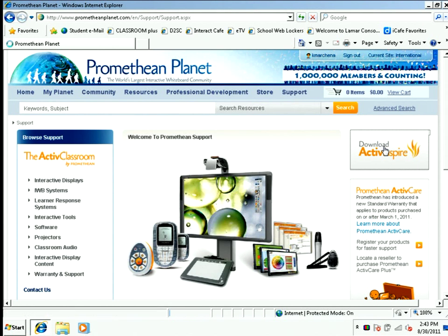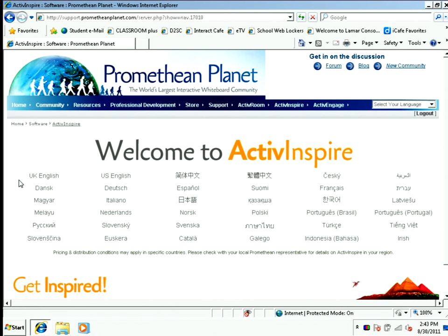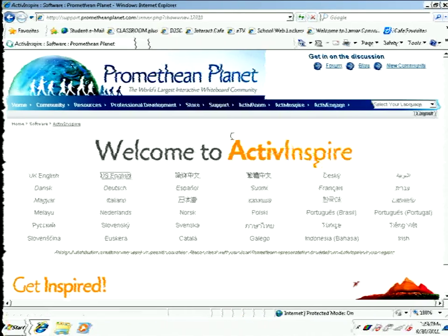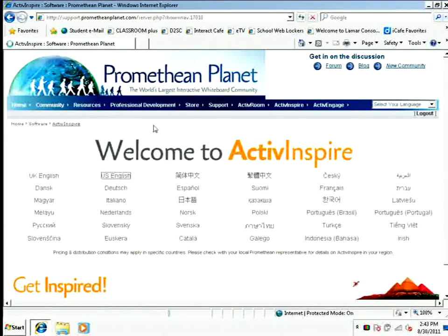When I click that button, I'm going to choose my language — U.S. English — and the download page is going to show.